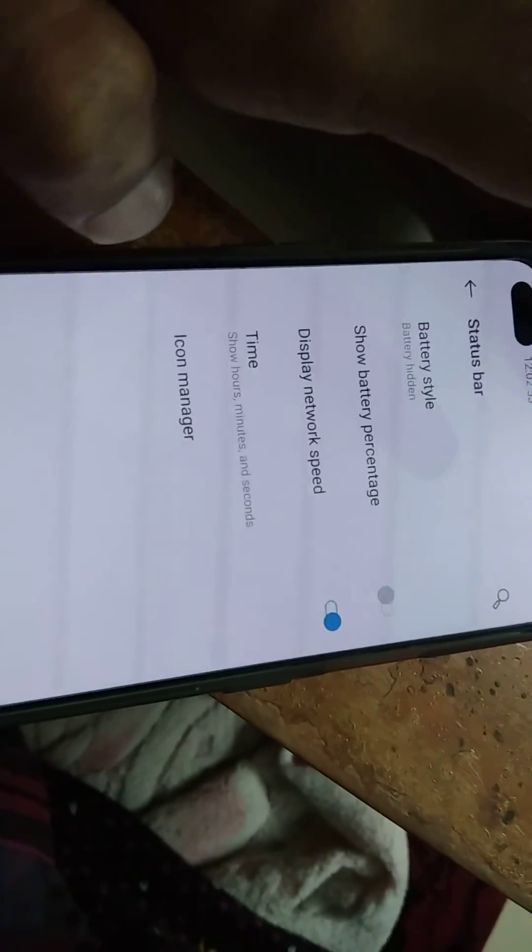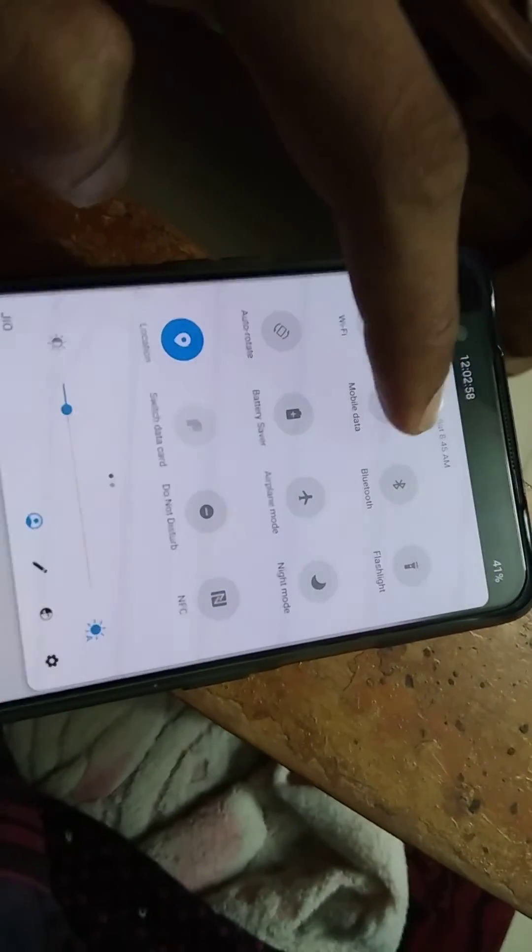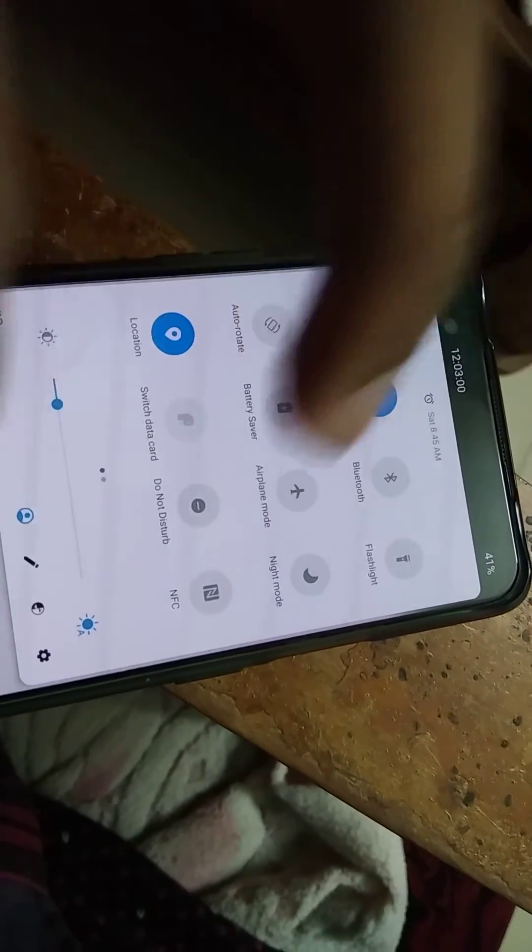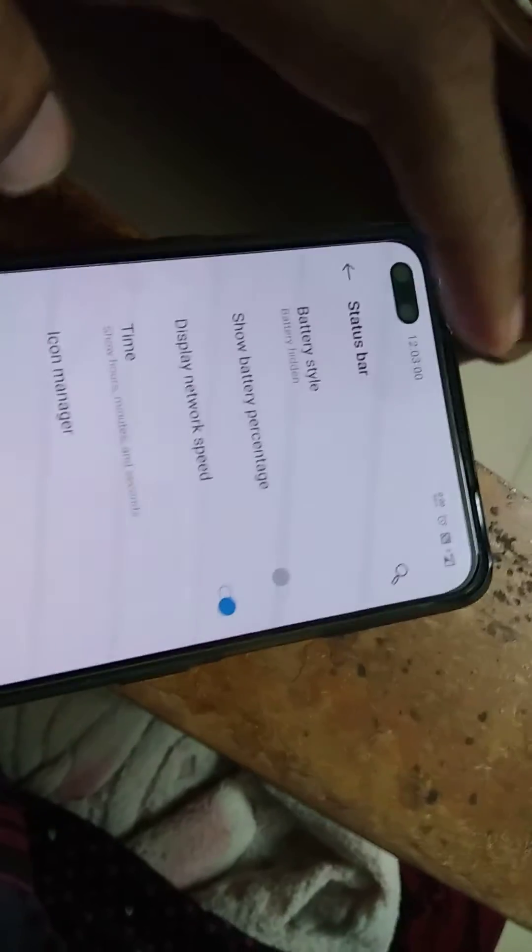Simply turn on the display network speed option like this. If you then turn on your internet settings, you can see that the network speed is displayed in the status bar.